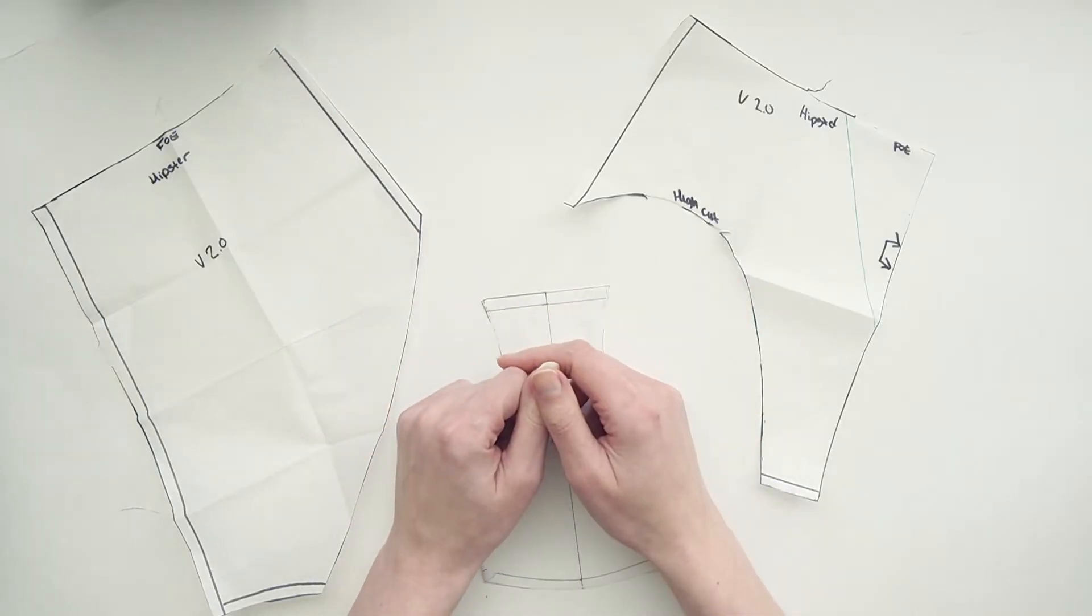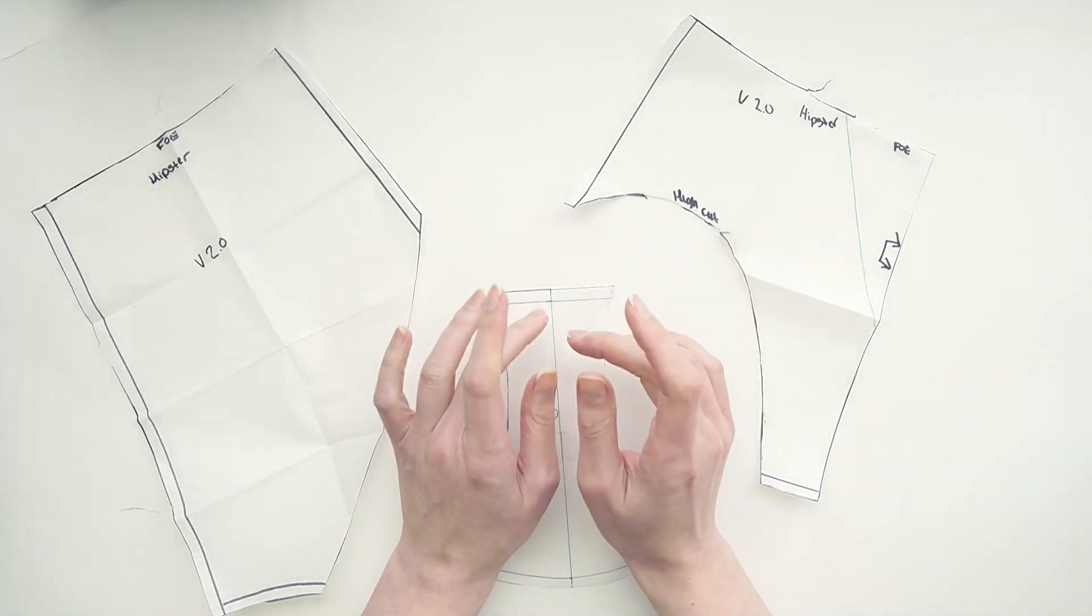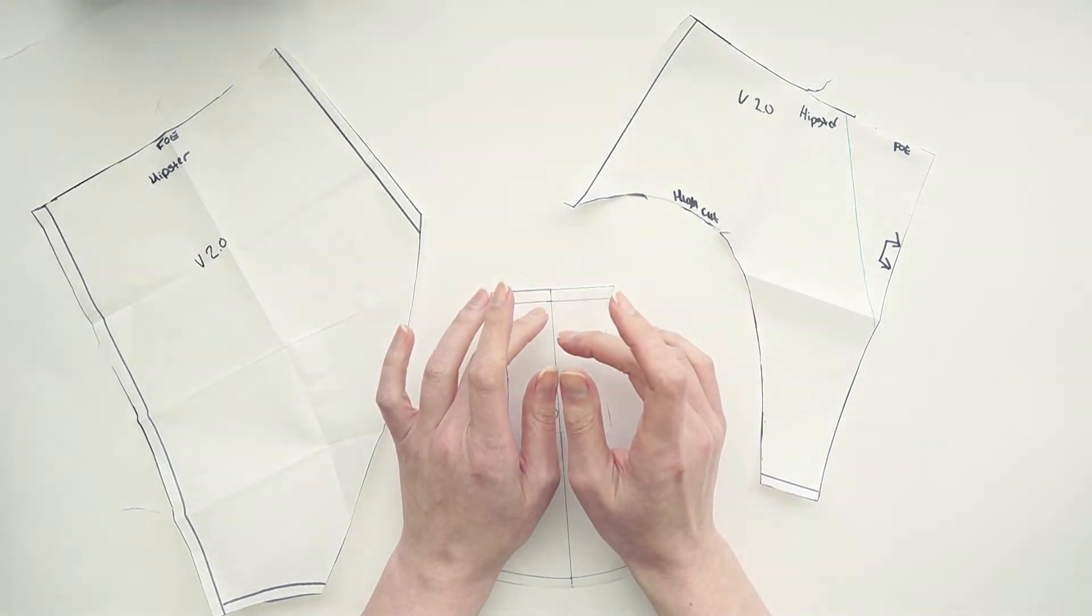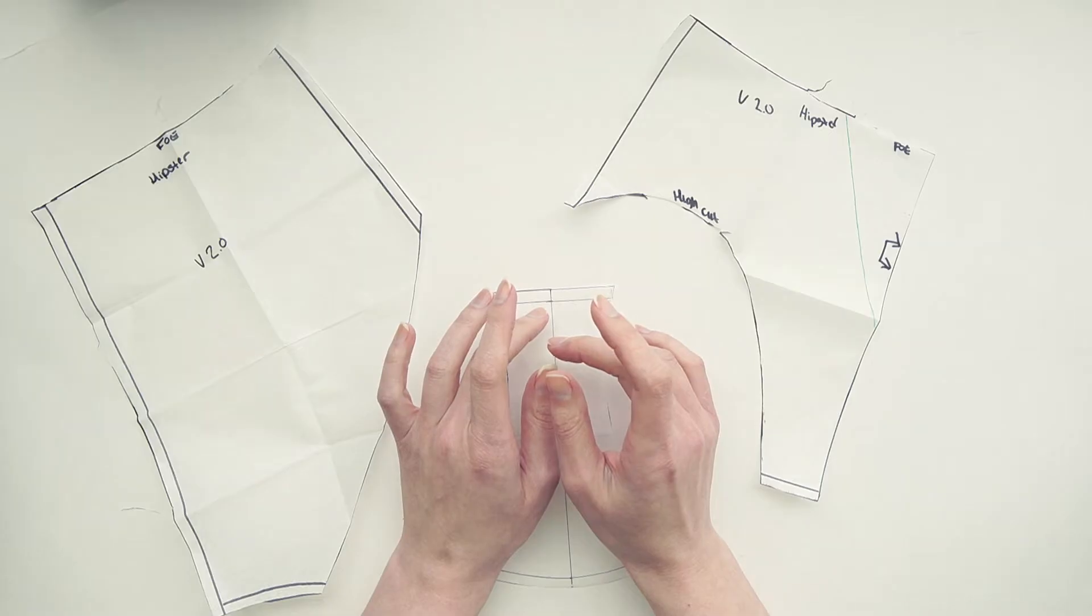Hi everyone and welcome back to Liz Sews. Today I have a super quick video that will build off of the panty block series that I did last year.